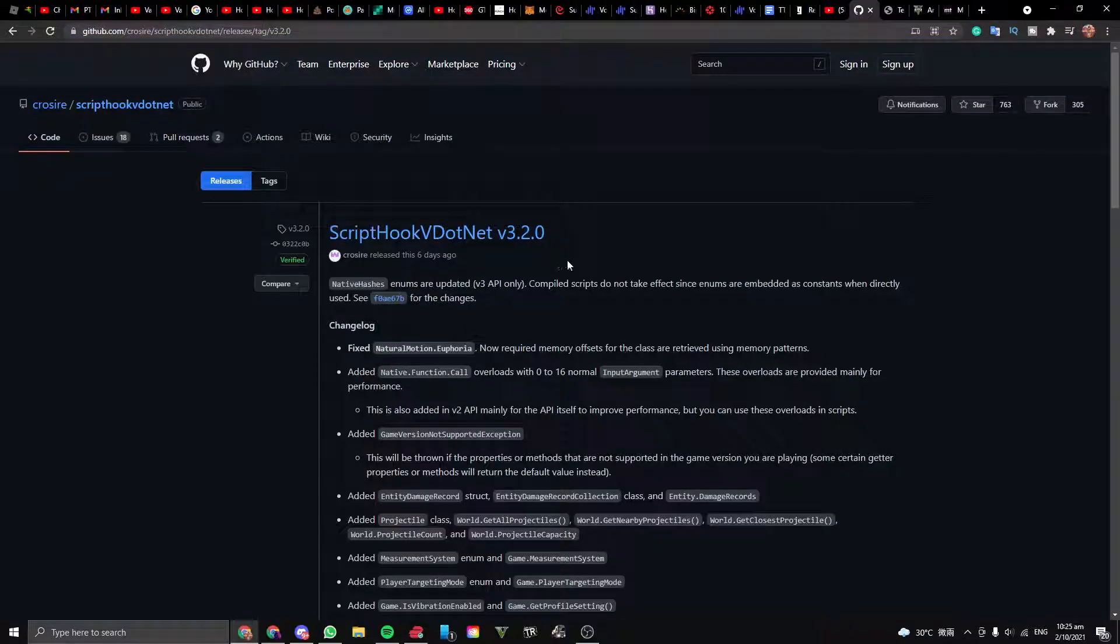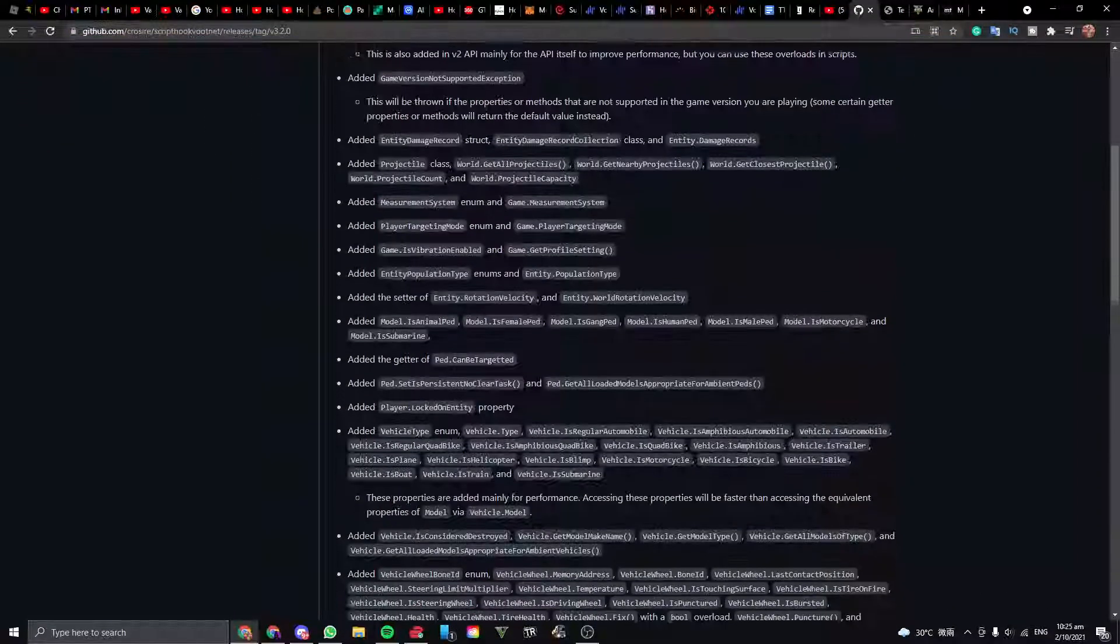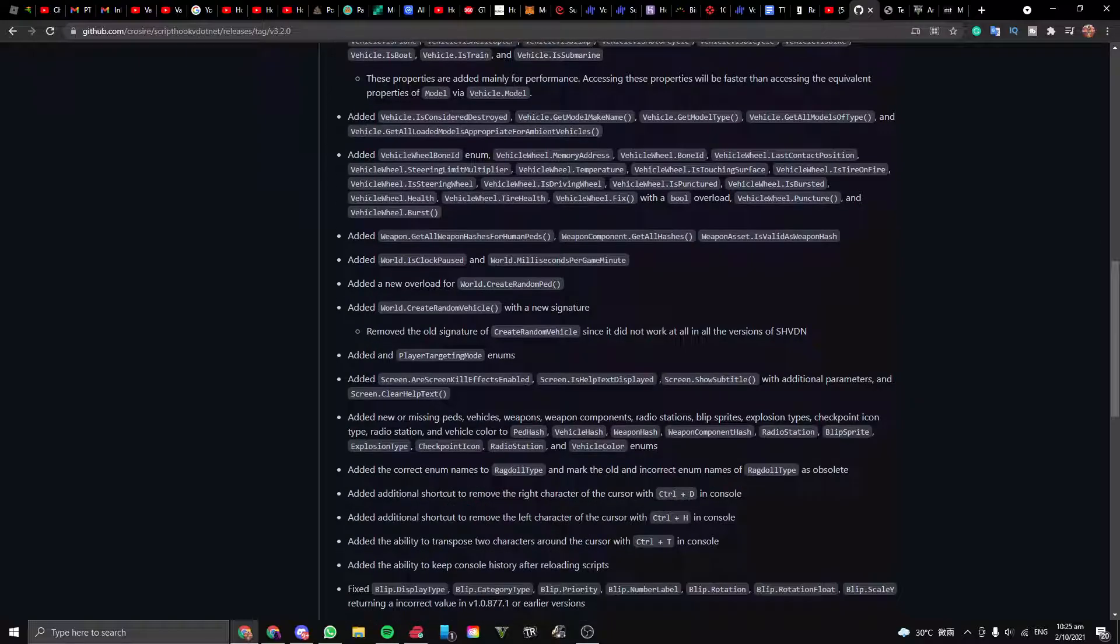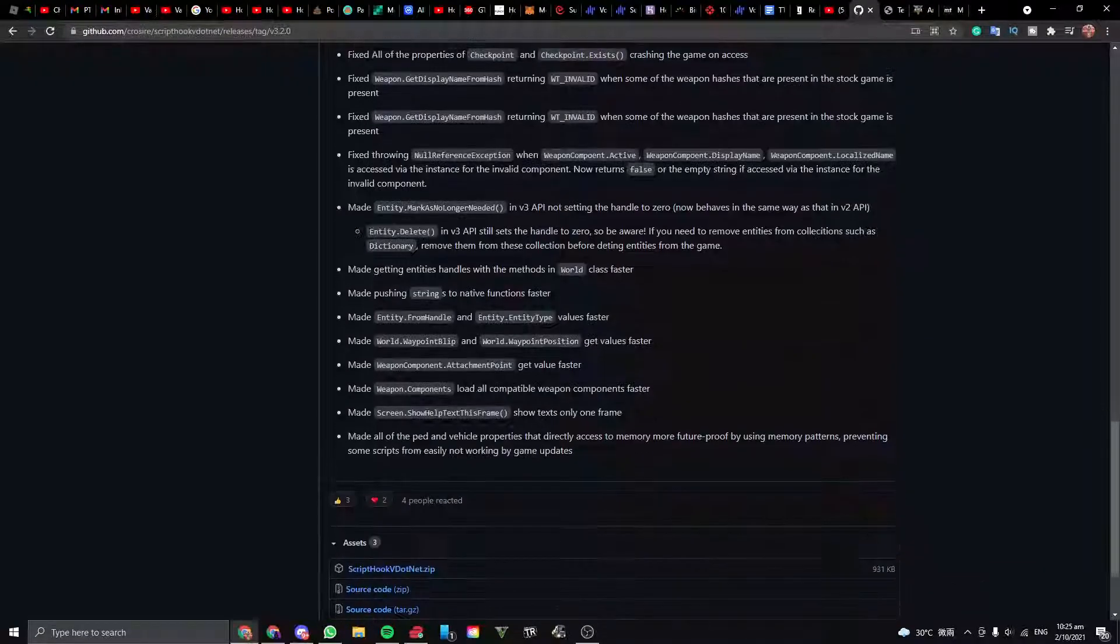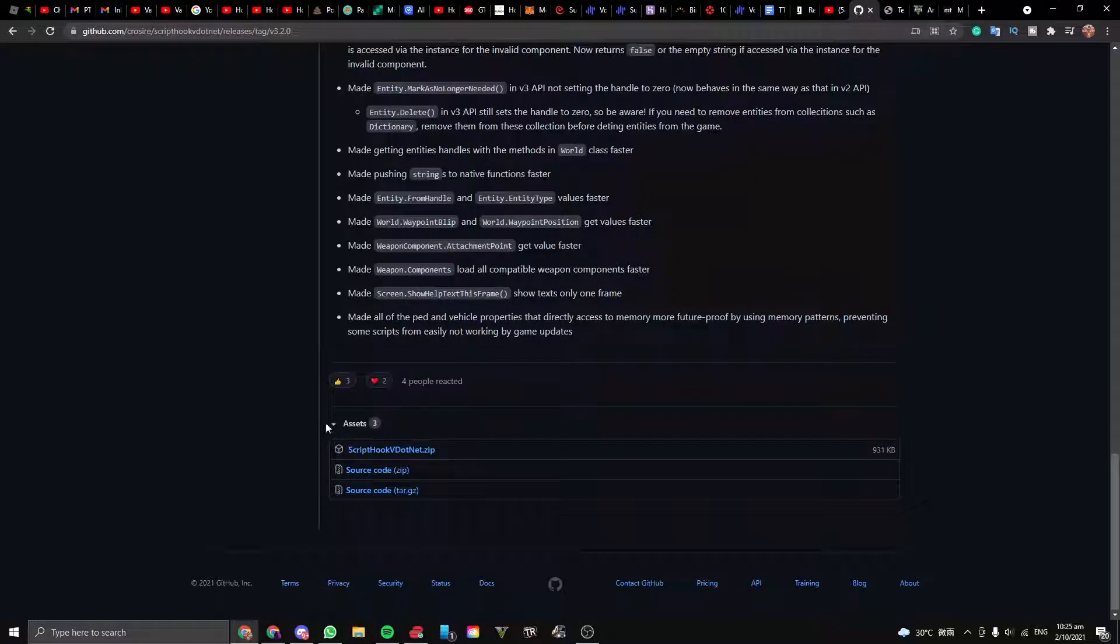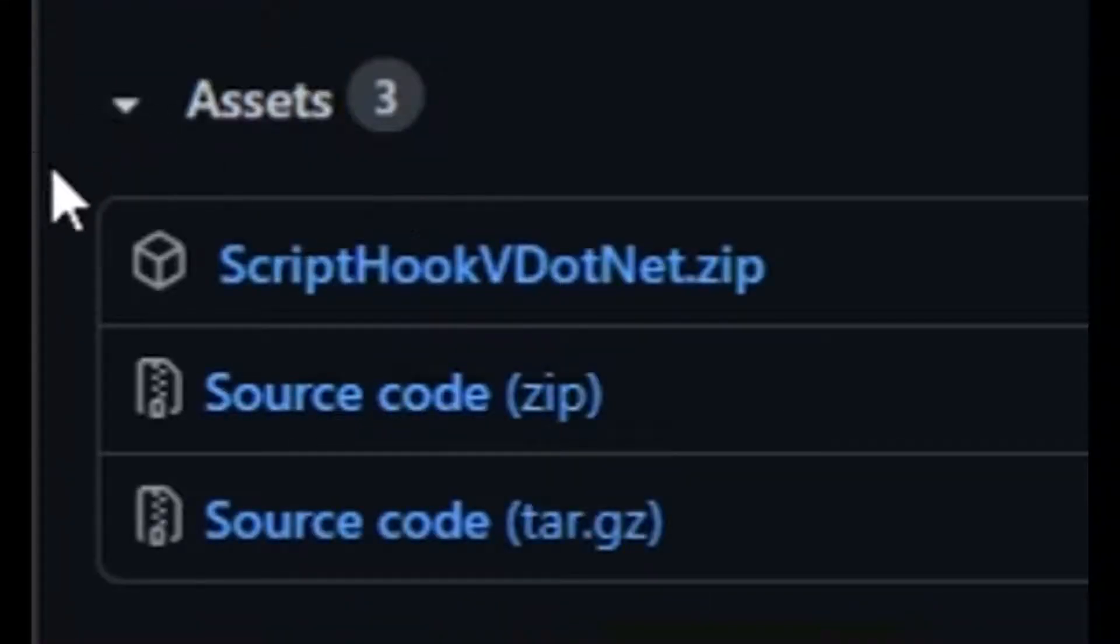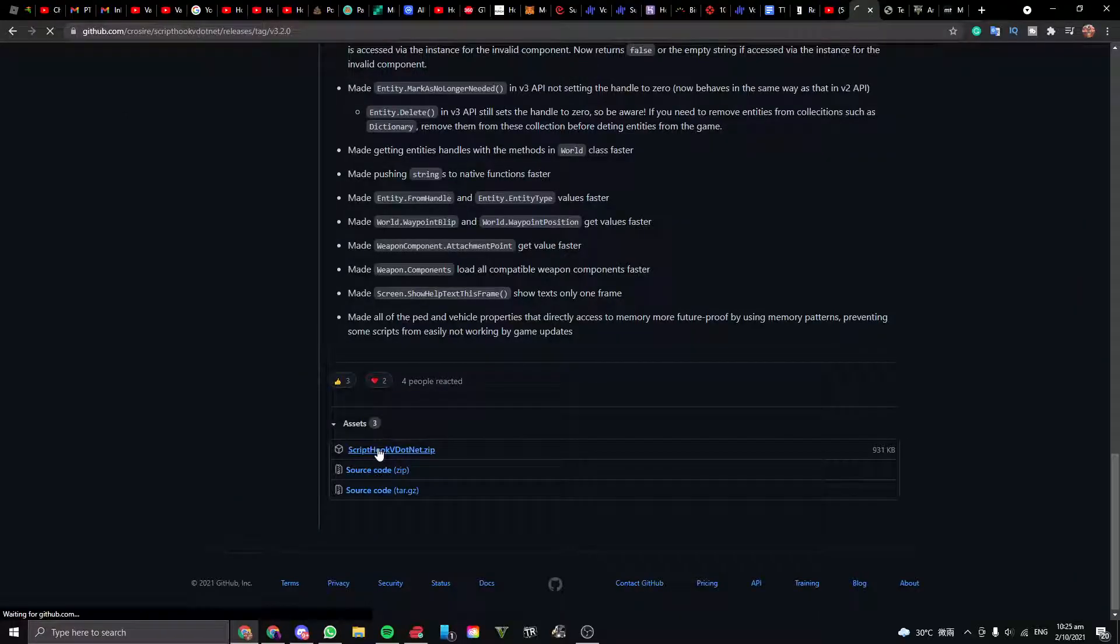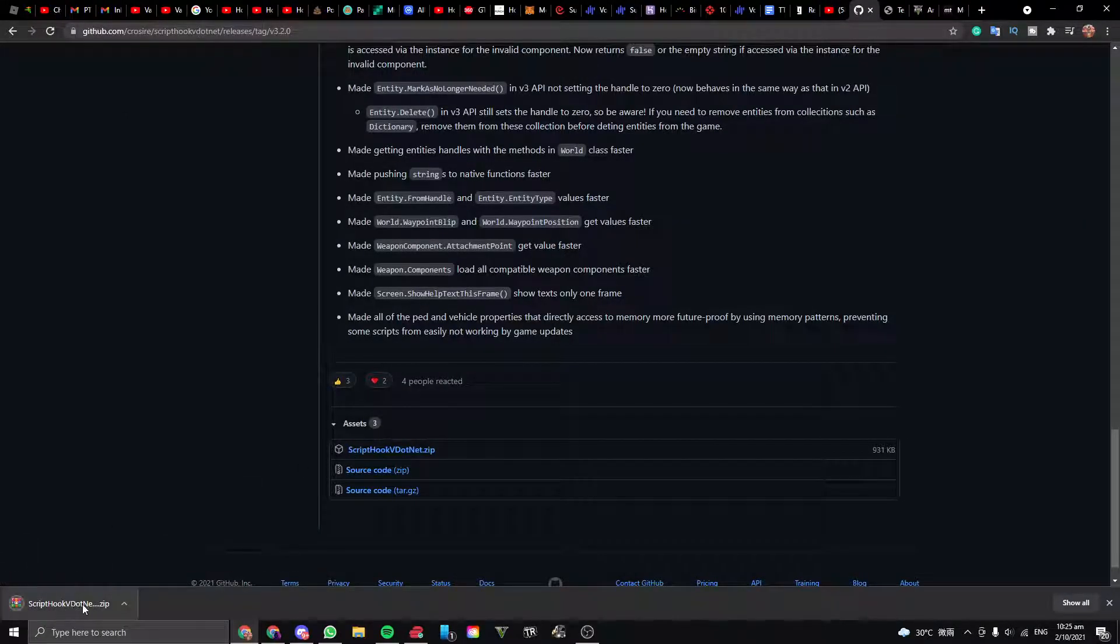To download the file, scroll down all the way to the bottom where you see asset. Click the scripthookv.net.zip text. Wait a couple of seconds for that to download. After that is done, find the file you just downloaded and extract it.